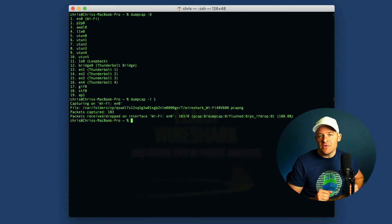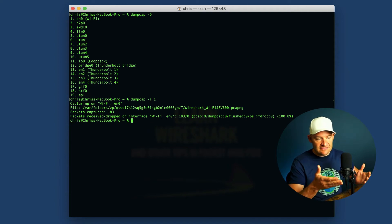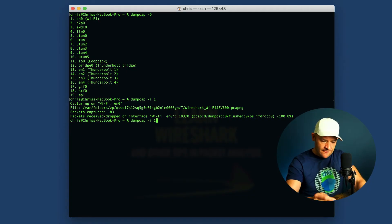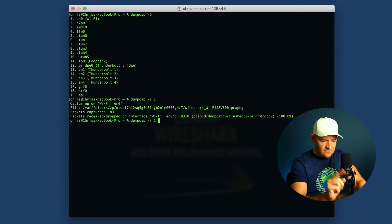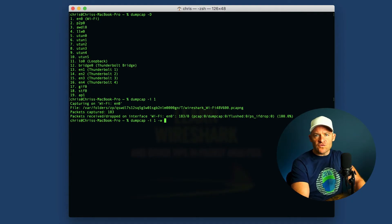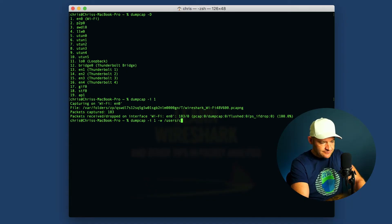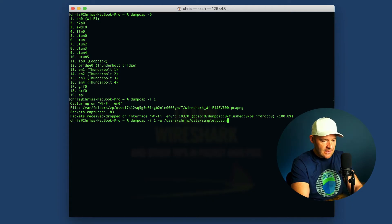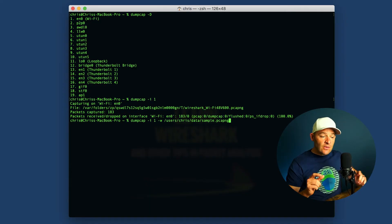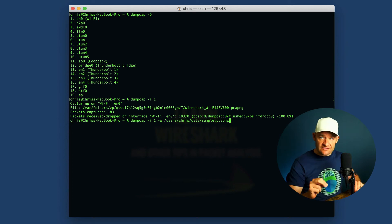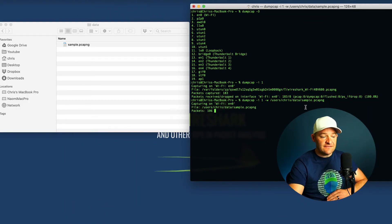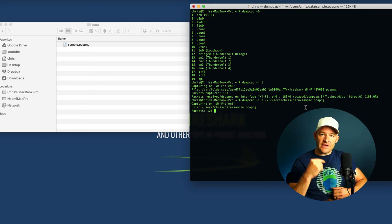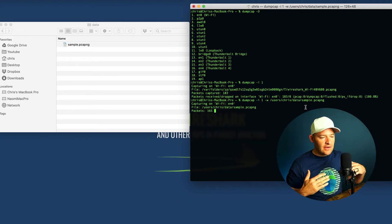I'll press Control-C to stop that capture. Now I know I have the right interface. The next thing I want to do is tell dumpcap where to save the data — that temp folder isn't something I want to dig through. So I'll hit the up arrow to bring back my previous command: dumpcap -i 1, and now I'll add -w to write. I'll point it to /Users/Chris/data/sample.pcapng. Now I've told dumpcap to capture off this interface and save to that location. In my Finder I can see the sample trace file growing, and it will keep running until I stop the capture.